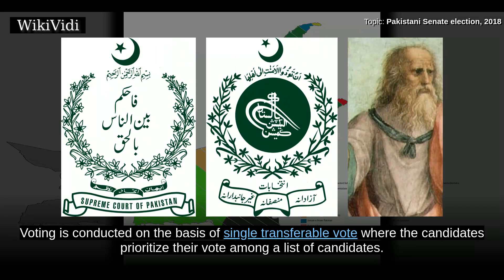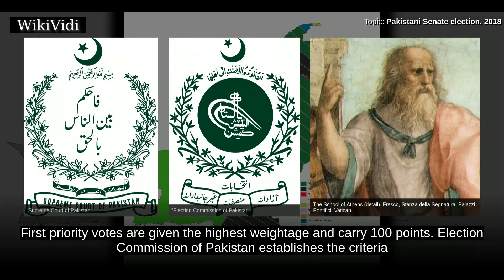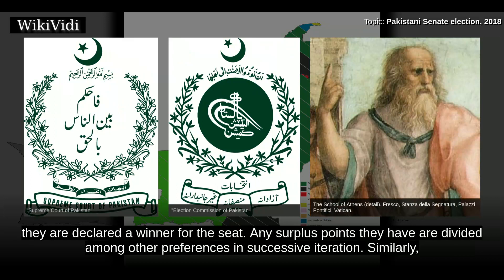Voting. Voting is conducted on the basis of single transferable vote, where the candidates prioritize their vote among a list of candidates. First priority votes are given the highest weightage and carry 100 points. The Election Commission of Pakistan establishes the criteria for the minimum number of points required to attain a Senate seat. During the first count, when a candidate breaches that criteria, they are declared a winner for the seat. Any surplus points they have are divided among other preferences in successive iterations.